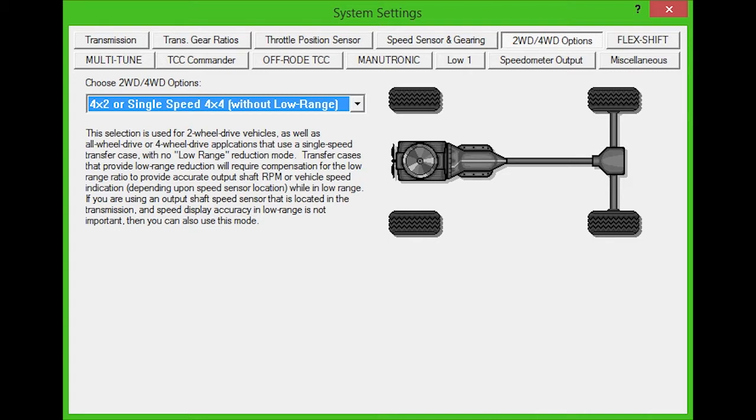The first option in the drop-down box is for two-wheel drive vehicles or four-wheel drive vehicles with a single speed transfer case and no low range. If you are using an output shaft speed sensor in the transmission and speed display accuracy isn't important, then you can use this mode.